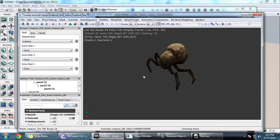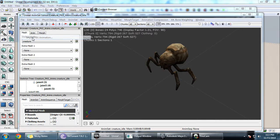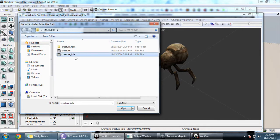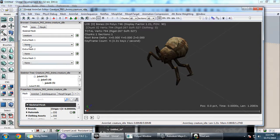Now for this empty anim set, we are going to import an animation. Go to File > Import FBX Animation and select the creature idle animation that we exported from Maya. Once imported, if you click the play button, you will see the animation we created in Maya.